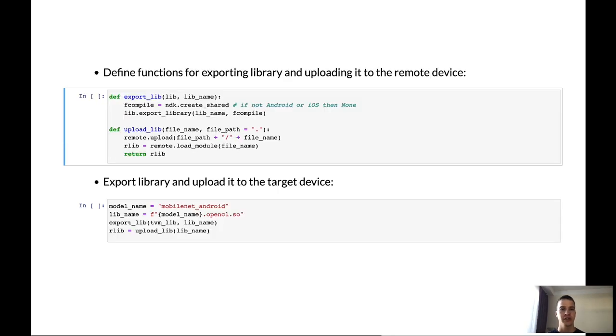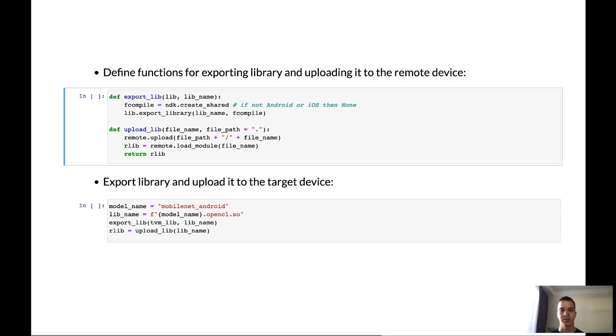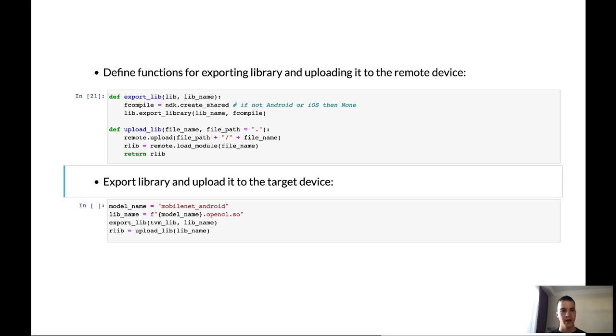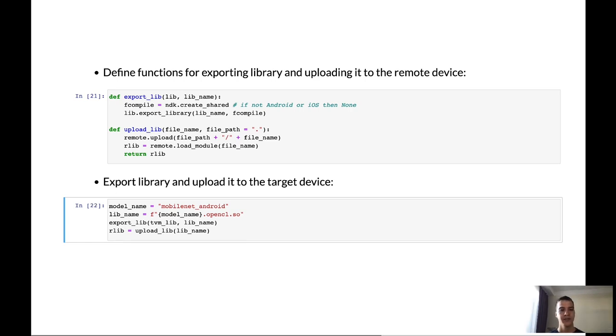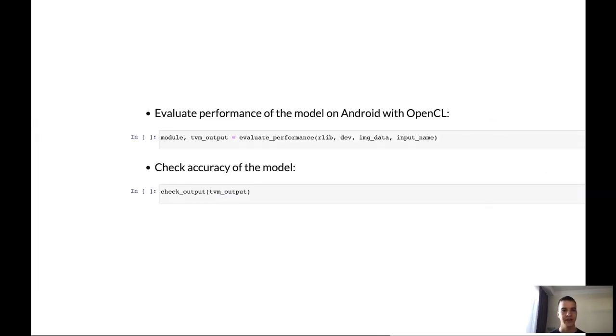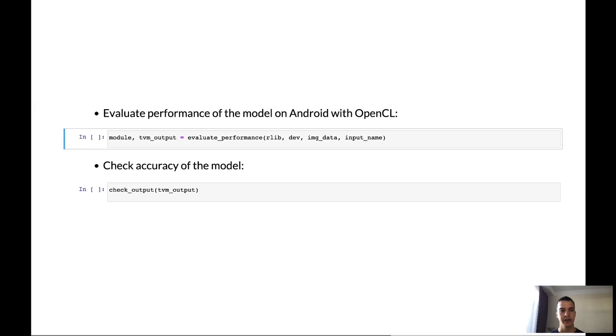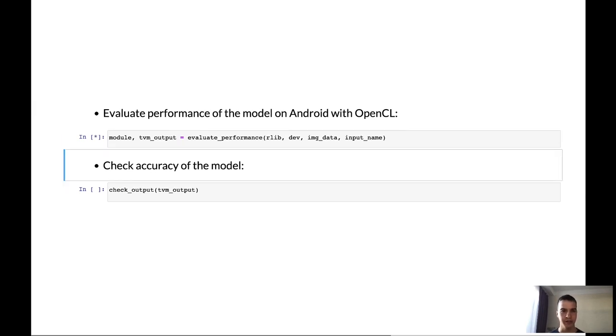And now we can check the status of our device in the RPC tracker. And here we can see that we have one Android device. Before it was free but now it's not free. So now it's used for our purposes. We need to define two more functions. First function is export library which is responsible for creating the library of our model. And the second function is upload library. It's responsible for uploading our compiled library to the device. After that we can export library and upload it to target device.